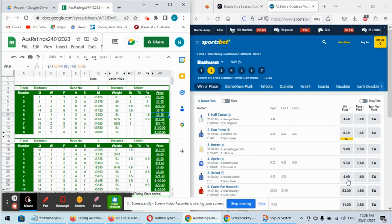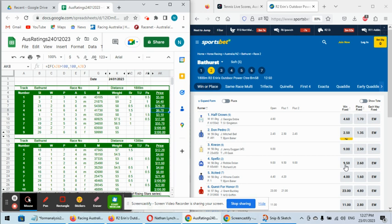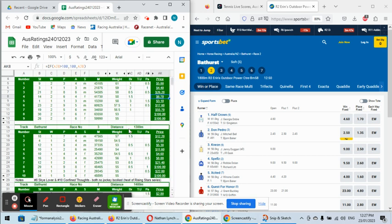So we expect that money to continue to come and probably get closer in betting to the stable mate, Don Pedro, which does look slight unders. Bjorn Baker looks to have a stranglehold on the race. The four, probably worth a very minor nibble in support of the top left, even though it's fourth top rated. It is over. It's been rated at 6.7. They're going to bet 9.5 about it. So that's Bathurst Race 2. Decent quality betting race.